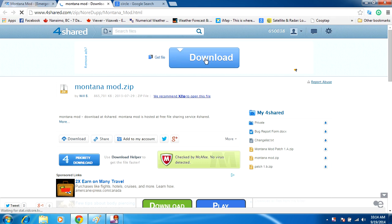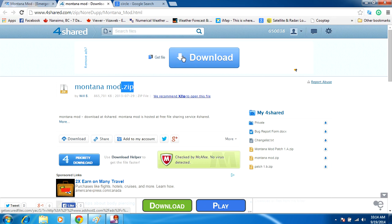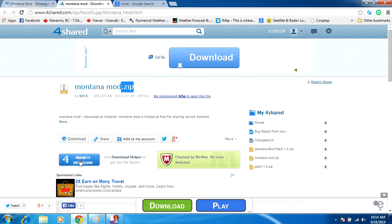As you can see here, I'm on their 4shared page and we're trying to download montanamod.zip which is a .zip format file—you have to keep that in mind. On their website we have one download button here, another download button here for priority download.